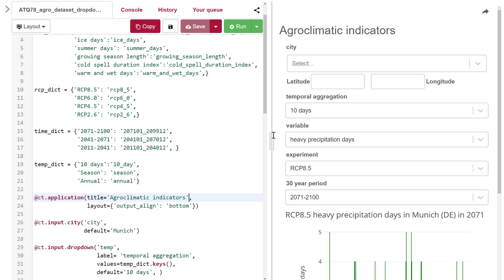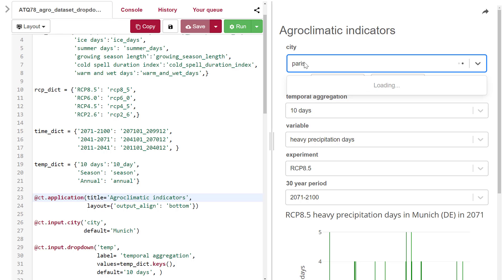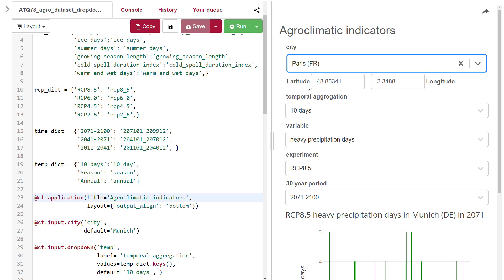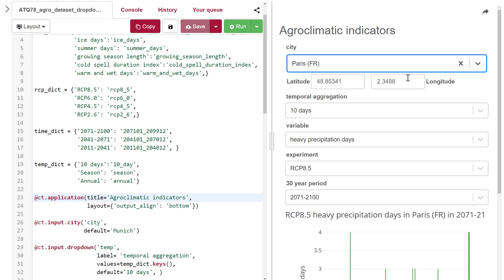You can select the city by typing the first few letters, for example Paris, and select it in the drop-down menu. This database also contains the coordinates of the cities, which are accessed in the application.